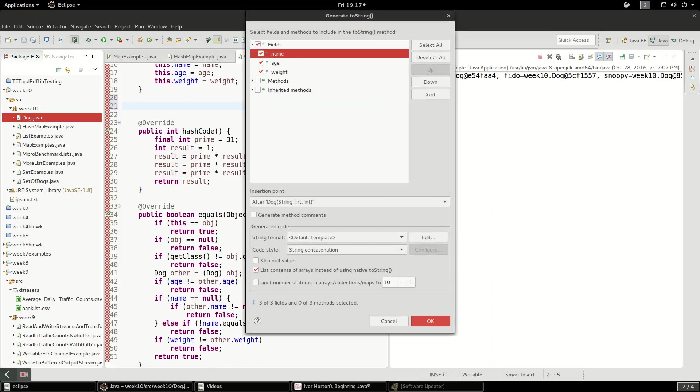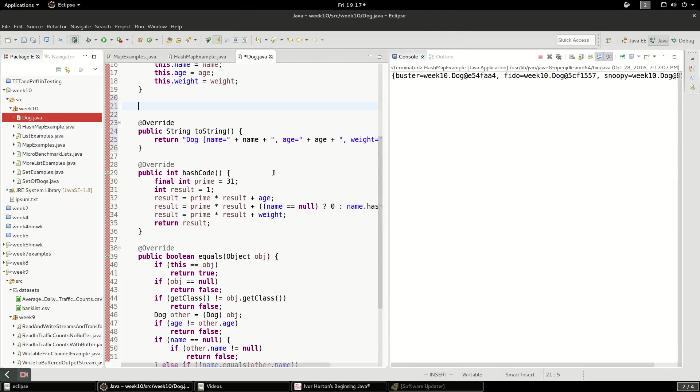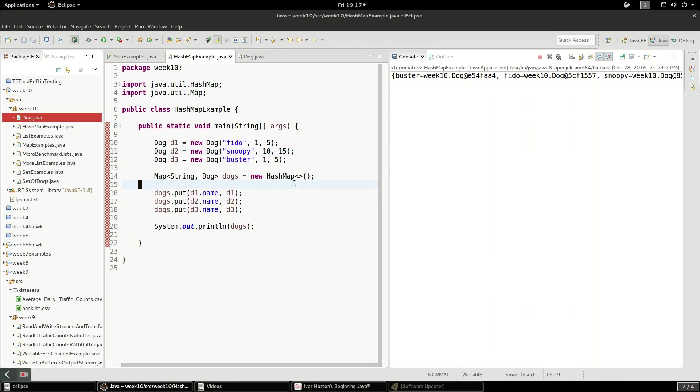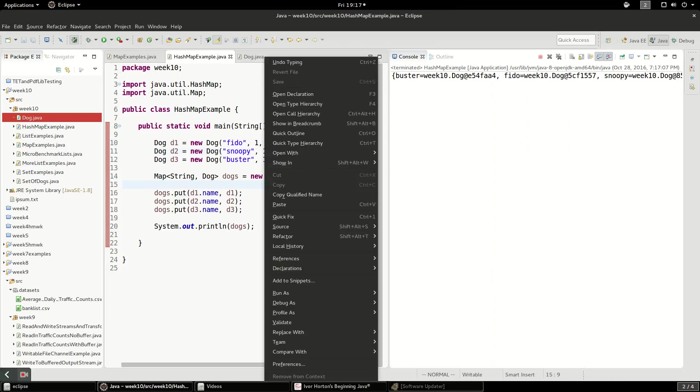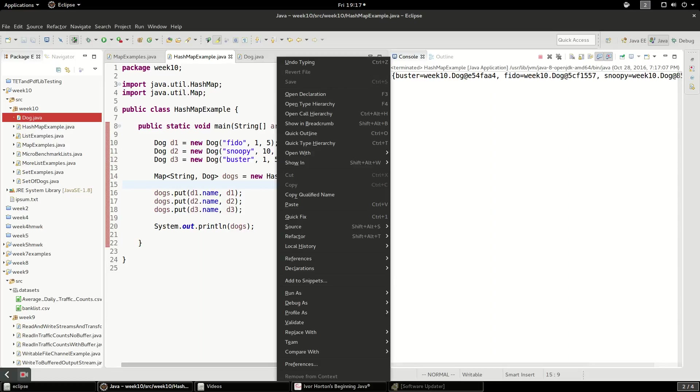And we're going to generate the toString, not with the, well, let's just use all the fields. How about that? So there's the toString we generated. And now, if we run this program again, we'll see some much nicer messaging in here.